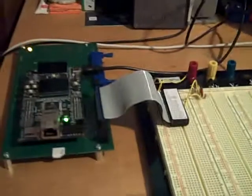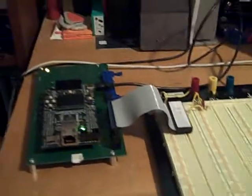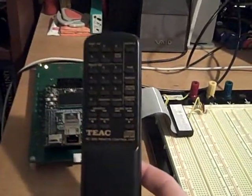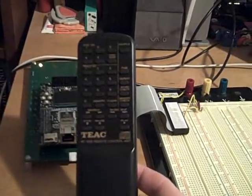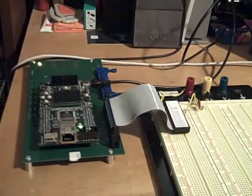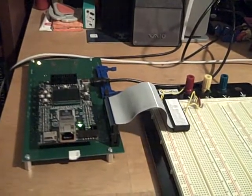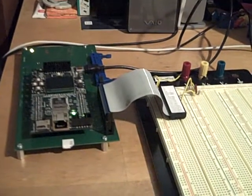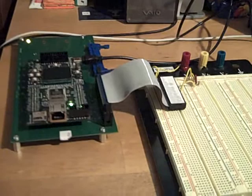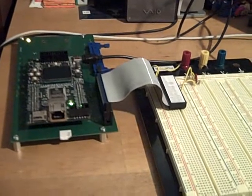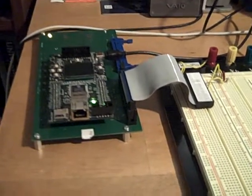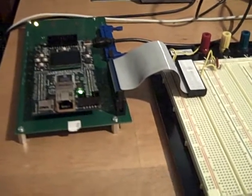We were also given a remote control, which is this guy here. The purpose of this lab was to decode signals sent by the remote control that's captured by the IR receiver.